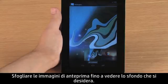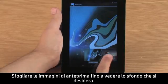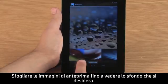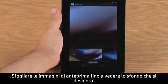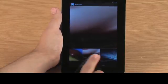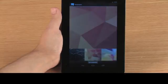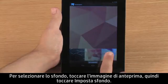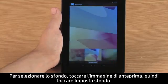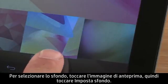Browse the thumbnail images until you see the wallpaper you want. To select the wallpaper, touch the thumbnail image and then touch Set Wallpaper.